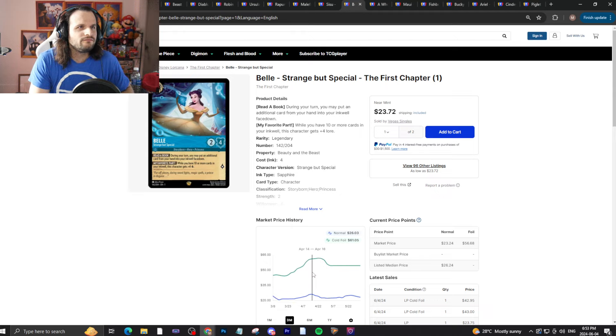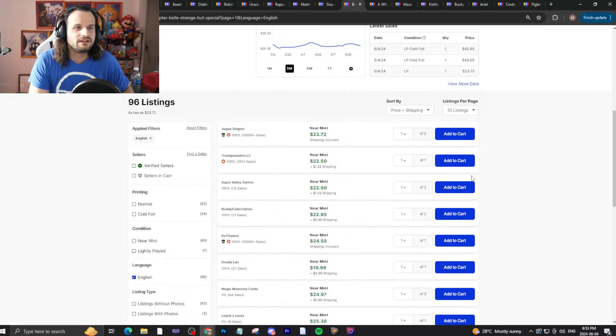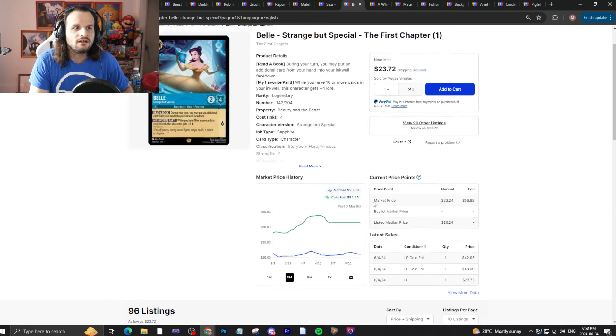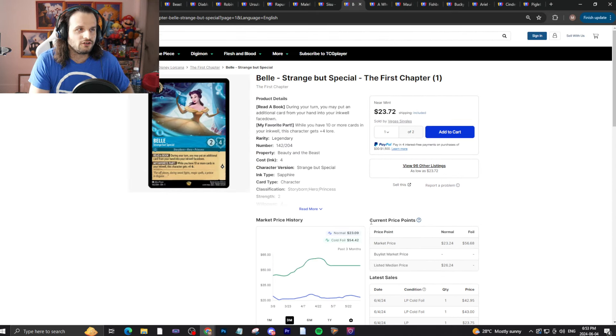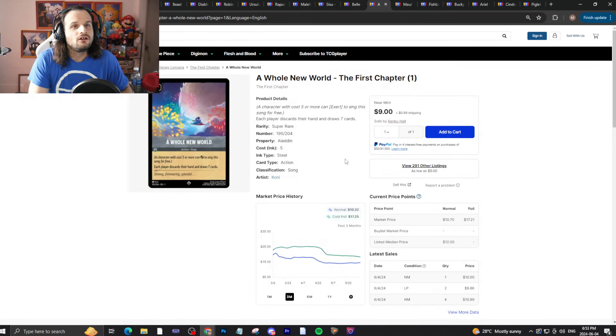Bell, Strange but special, is kind of holding right now at the $23, $24 mark. Blue cards are still good. Bell is still good. Makes sense.